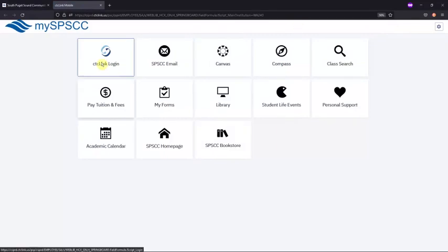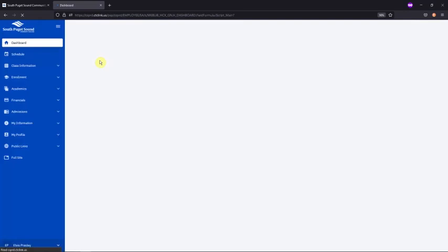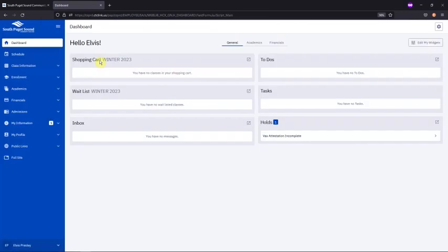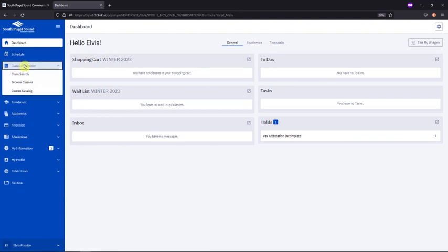Click to log into your CTCLink account here. Once you're in your account, you'll want to navigate to the Class Information section, and then choose Class Search.